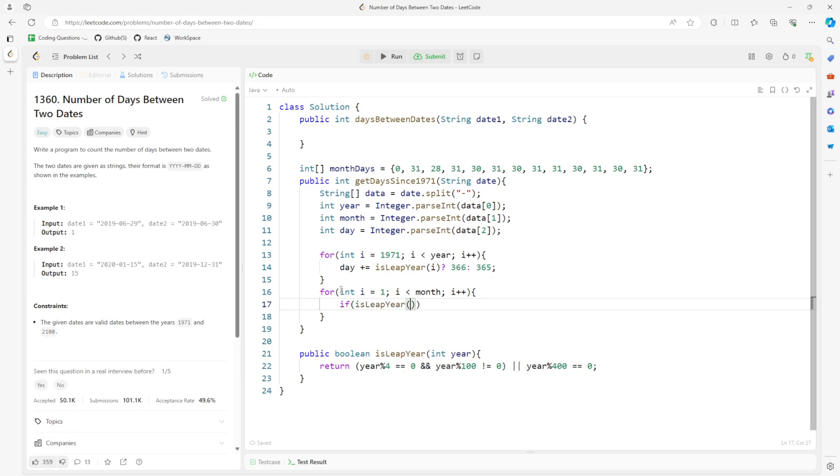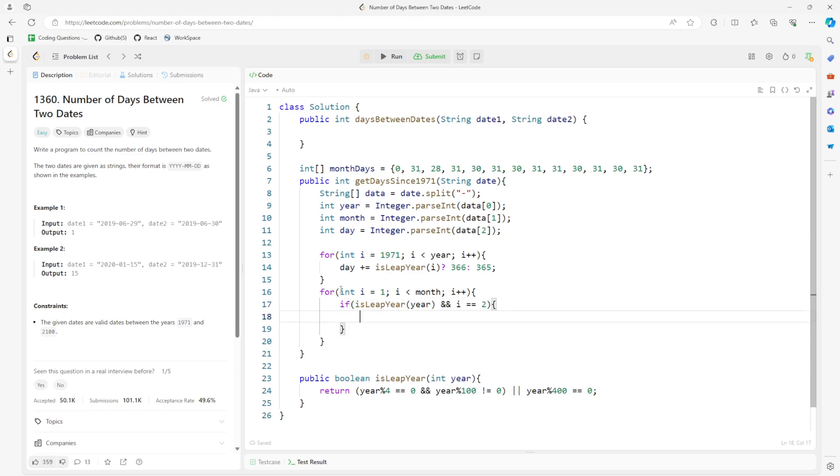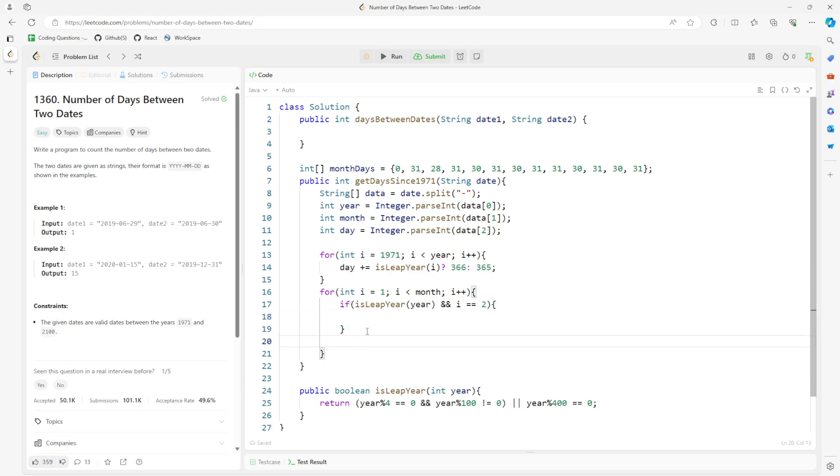At year, and also i equals 2, which is February, right? It's going to be leap year and then 28 will become 29. But we will add the date plus equal month at i, which is going to be at 28 normally.